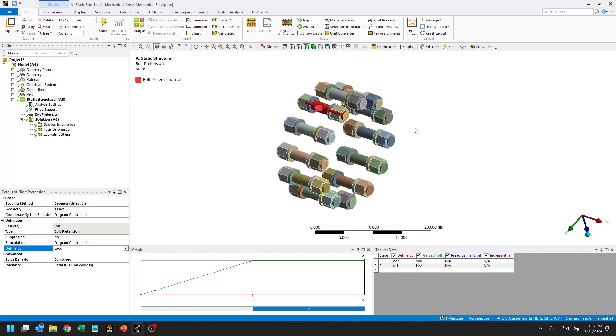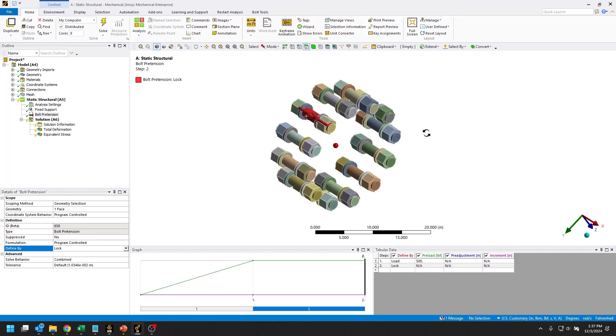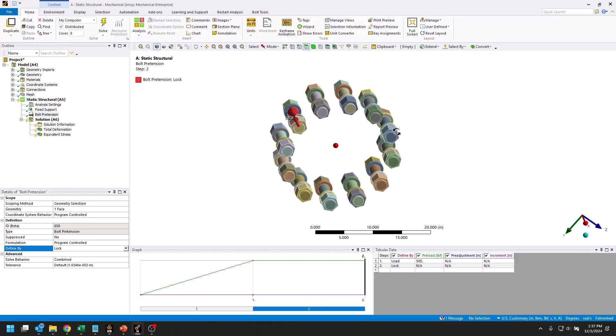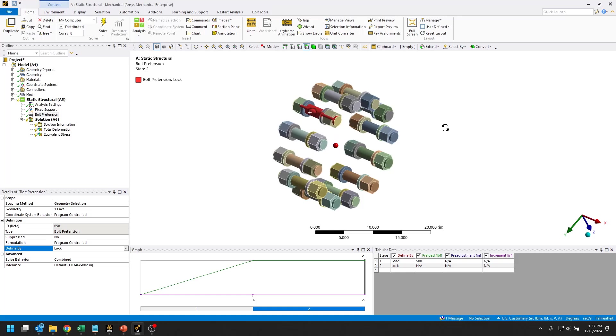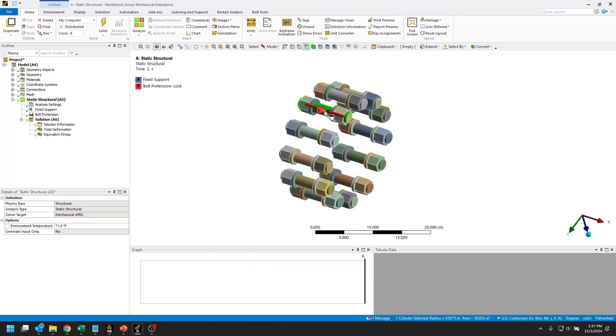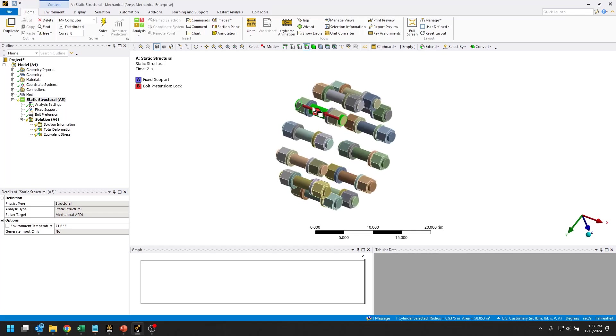Anytime you're using the object generator, you'll want to create a name selection for all of the geometry that's going to be scoped for the items that are generated by that object generator. So let's go ahead and select one of our faces here that we want the bolt pretension on.